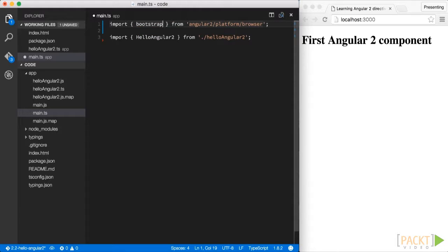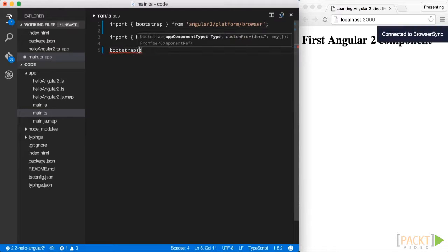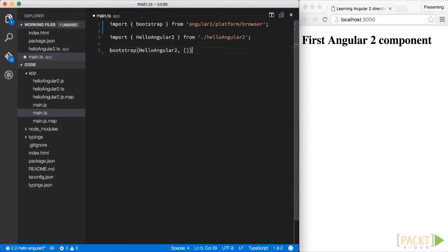So we use that function, we open the parentheses, and we pass in as the main argument our top-level component, which in this case is our hello2 Angular component.